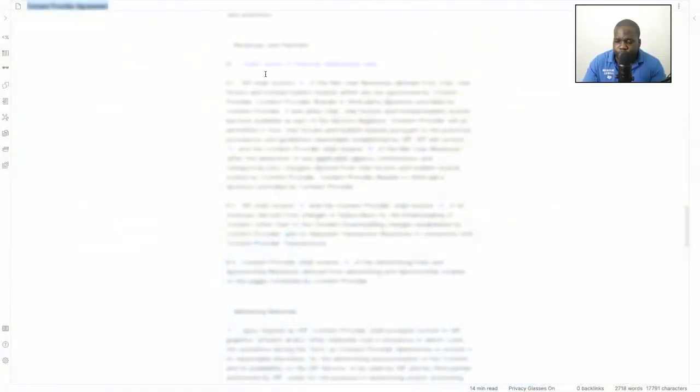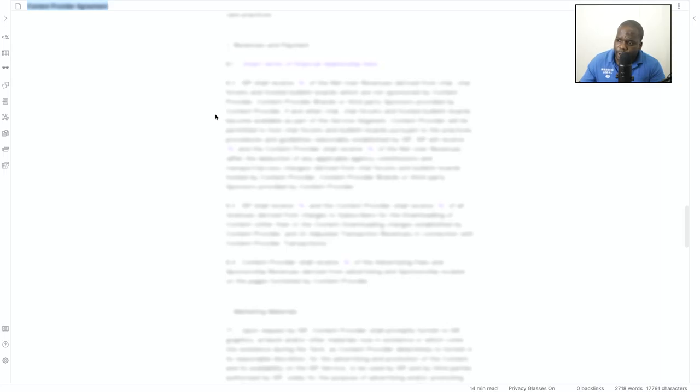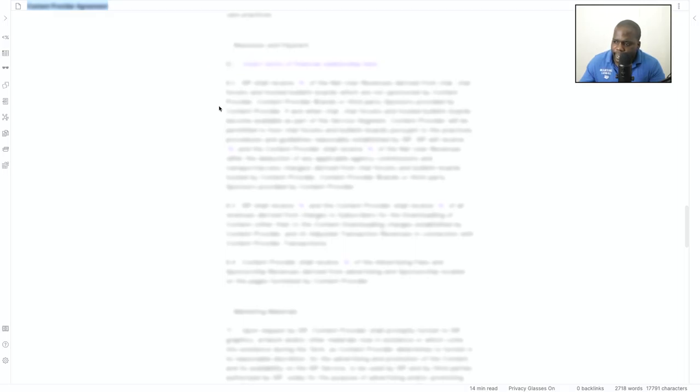Last time we talked about the agreement and how it works and the structure, but now we're going to look at some agreements in it, and that's something you need to focus on: the revenue and payment, and another thing that we're going to discuss is the marketing materials.